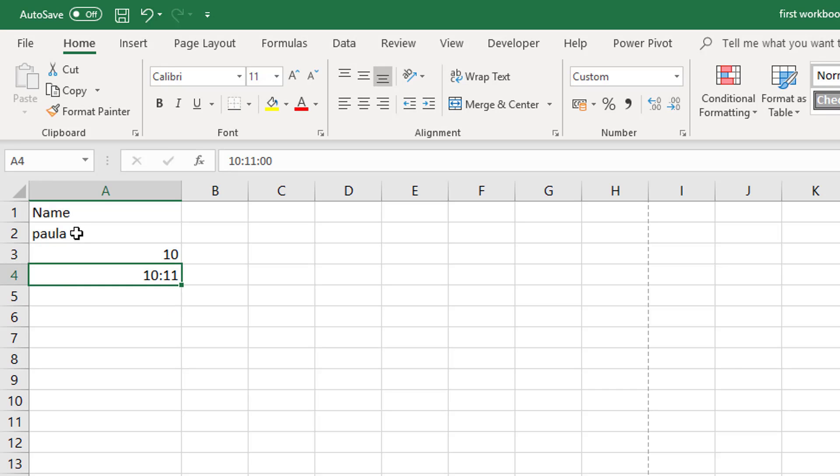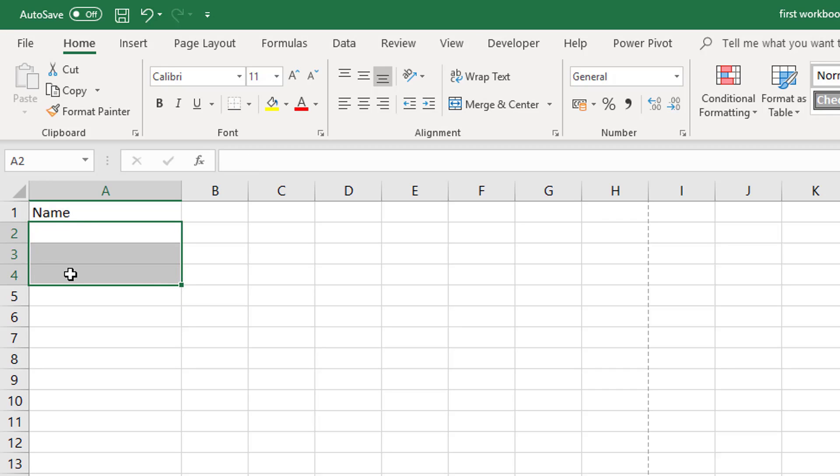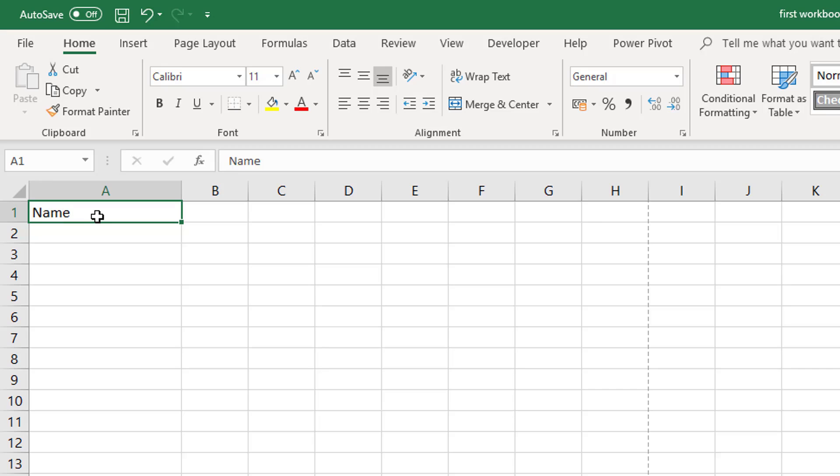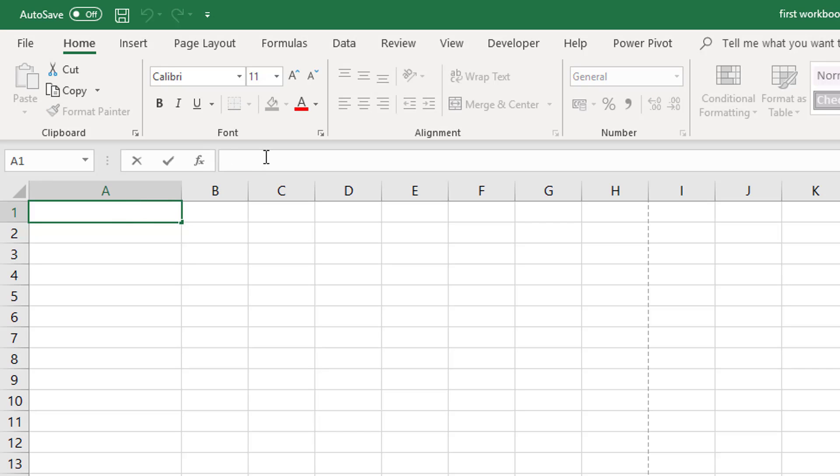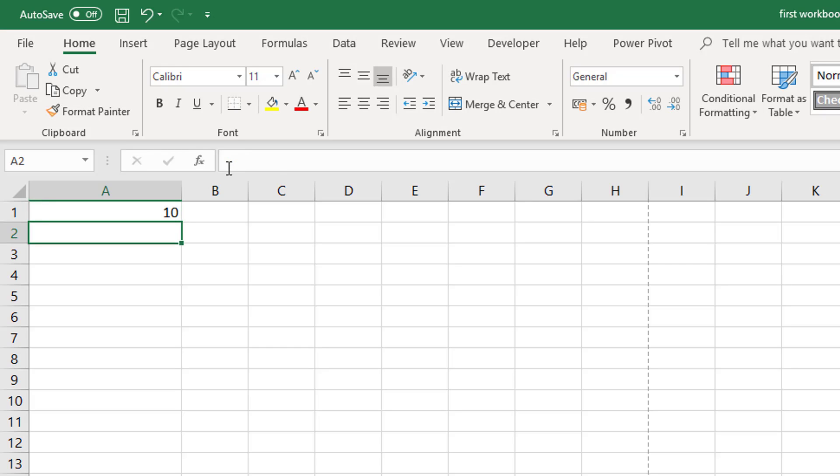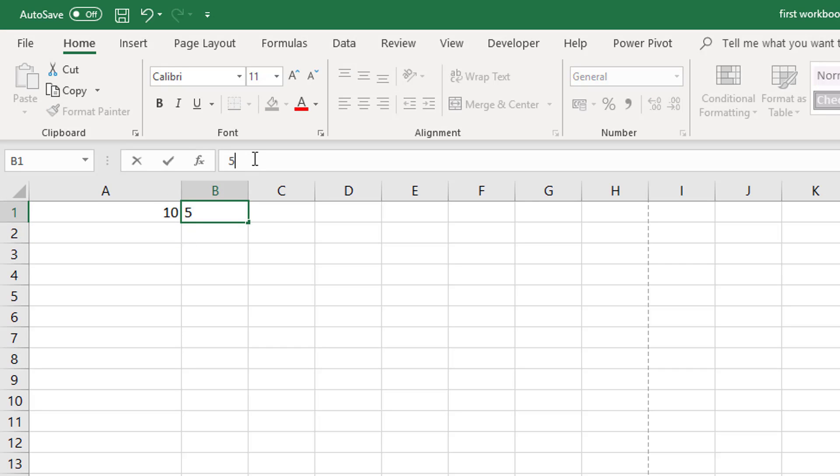Now to delete the contents of a cell or cells, select the cells and just press delete. Now we see that we entered the data directly into the cells, but you can also enter data directly into the formulas bar. So once you have a cell selected you can enter data into the formulas bar by just typing it in.